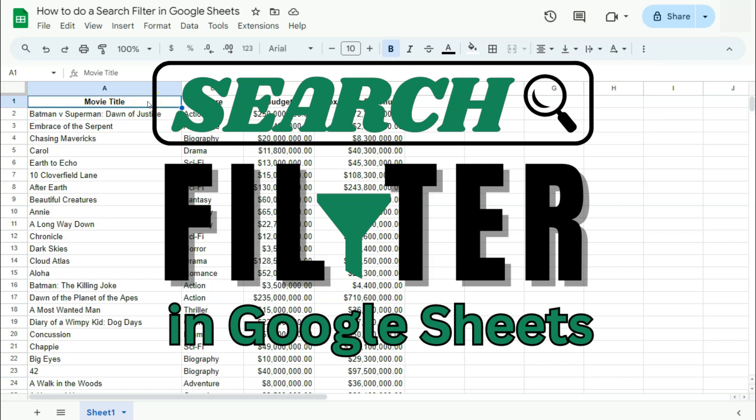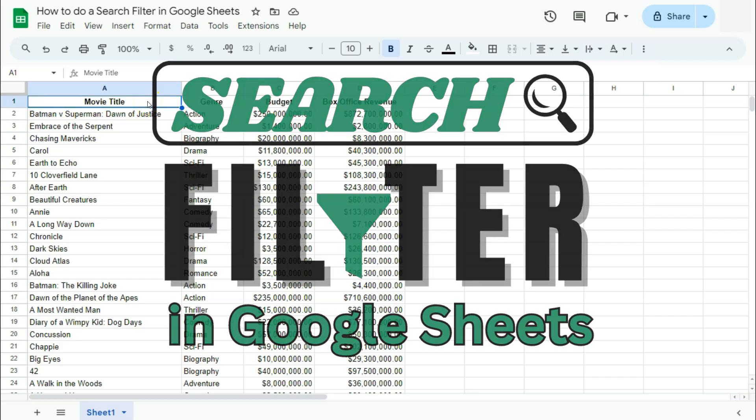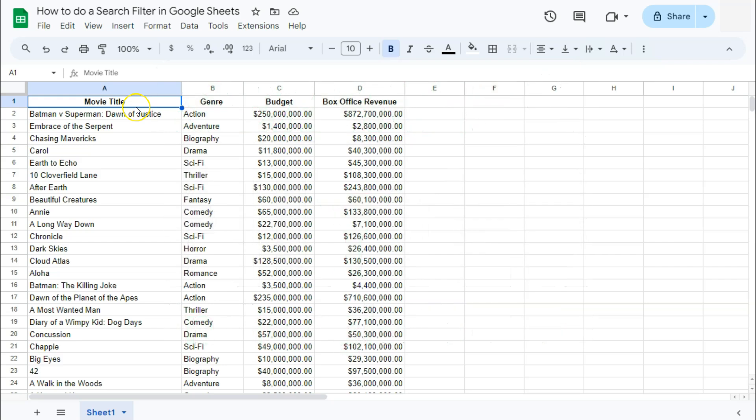In today's video, I'm going to show you how to do a search filter here in Google Sheets. So I've already shown you how to filter your data by color, by condition and by values.